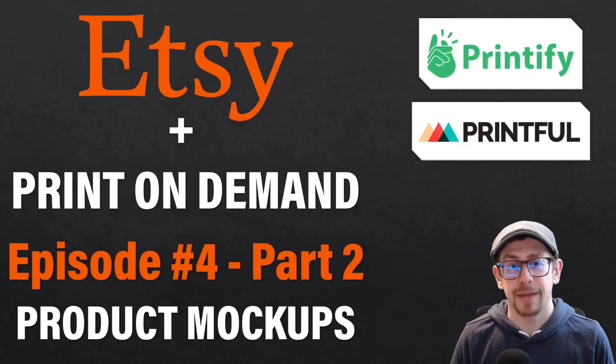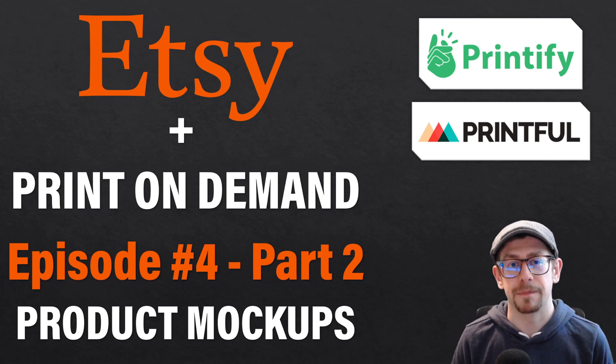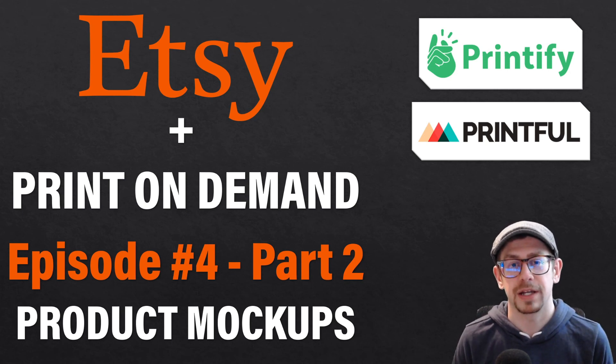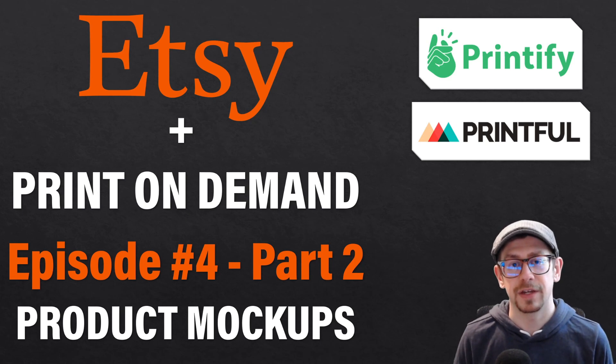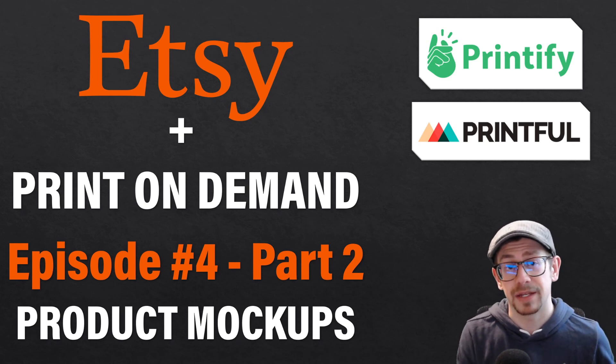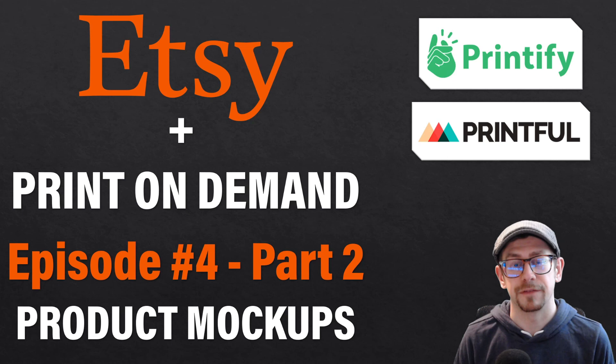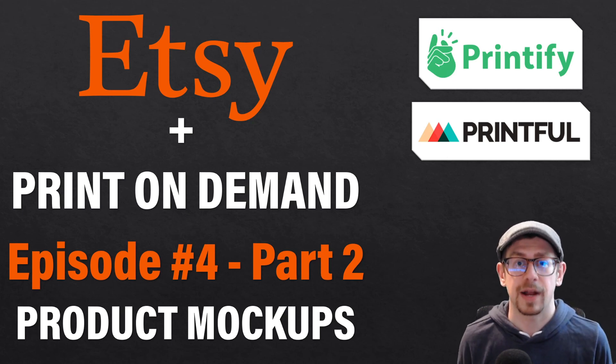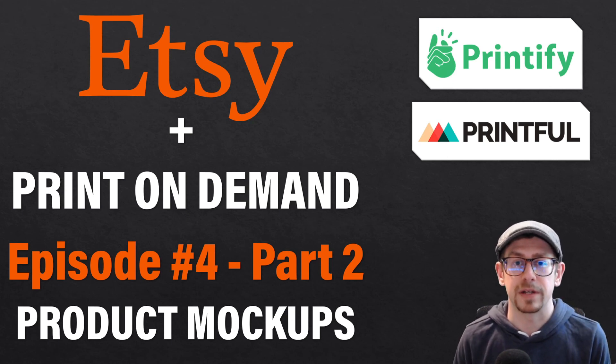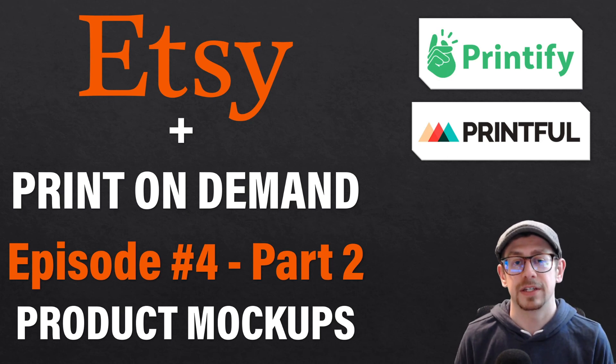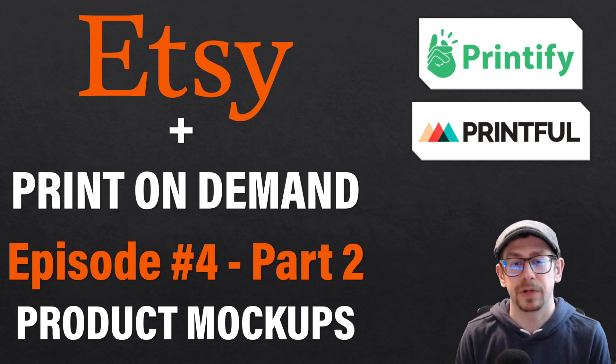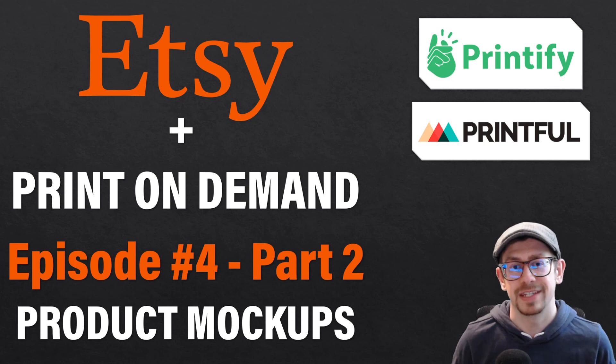Okay. That does it for episode four, part two. Hopefully this helped you create better product mock-ups for your print on demand Etsy listings. If you liked this video, give me a comment and let me know, give me a like on the video to help the YouTube algorithm and also subscribe to the POD insights channel if you want to see more videos like this, as well as some additional content that I'll be putting out there around print on demand. Thanks everybody. See you next time.